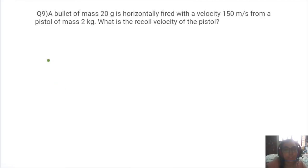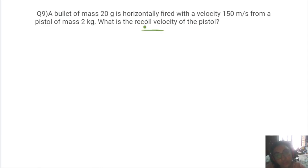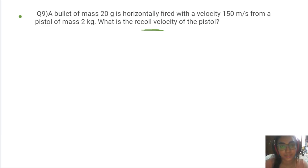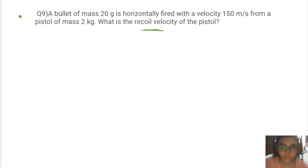Final problem: a bullet of mass 20 grams is horizontally fired with a velocity of 150 m/s from a pistol of mass 2 kg. What is the recoil velocity of the pistol? The recoil happens because of Newton's third law — the gun pushes back toward the shooter. We solve this using conservation of momentum.